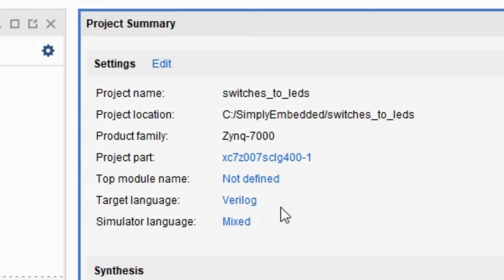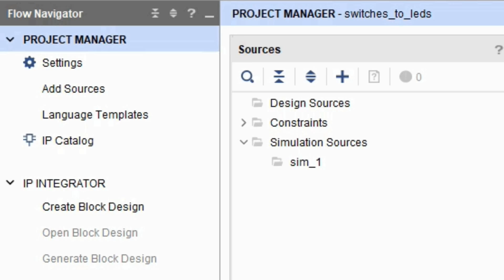On the left side you can see the flow navigator. Project manager includes all necessary things to manage your project. You'll be able to learn more about it as you follow my future tutorials.